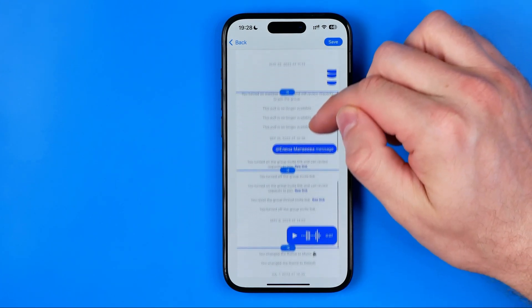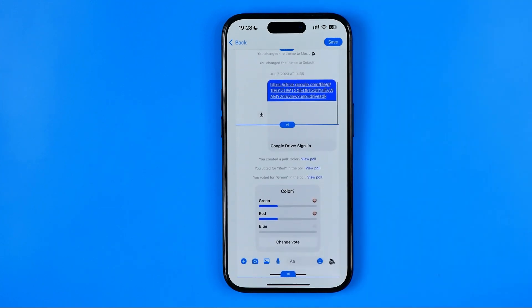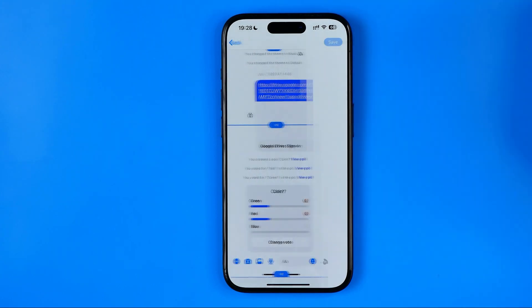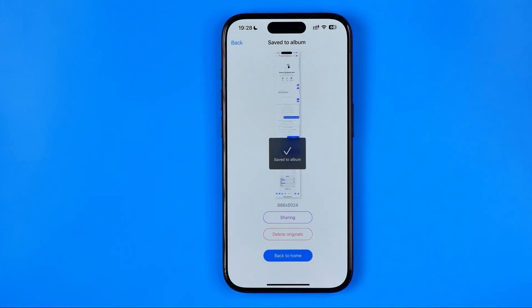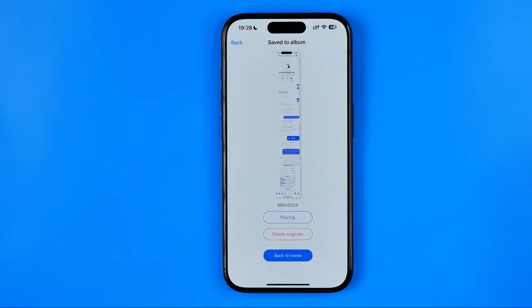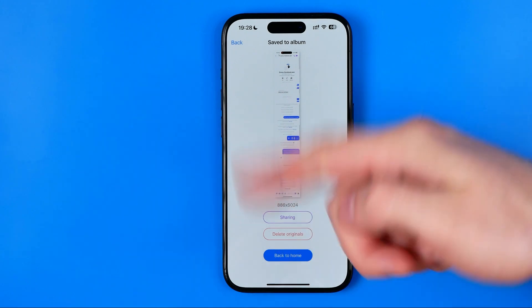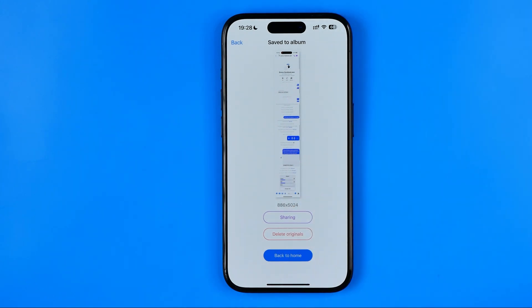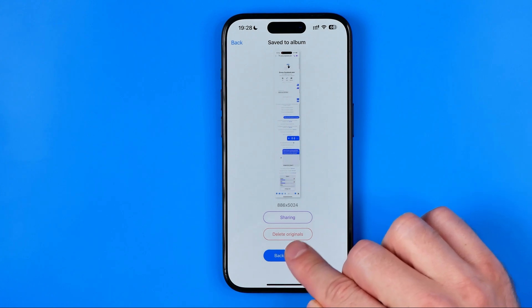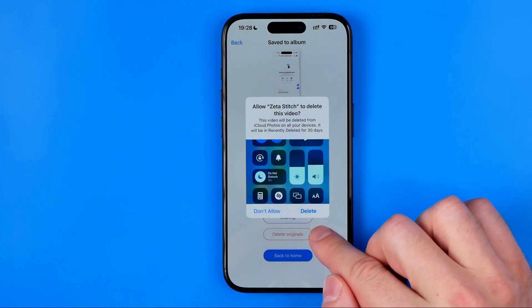As you can see, here we have our long page screenshot. To save it as a photo, just hit Save here. We can already find it in our photos gallery. From here we can also tap Share to share it via Messenger, Instagram, or whatever. We can also hit Delete Originals to remove the original screen recording video.